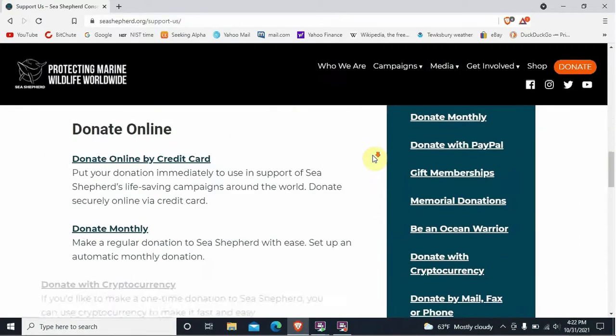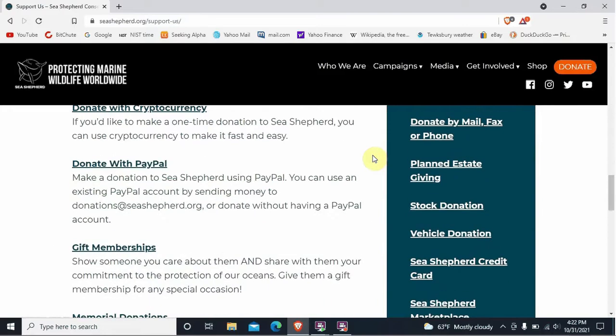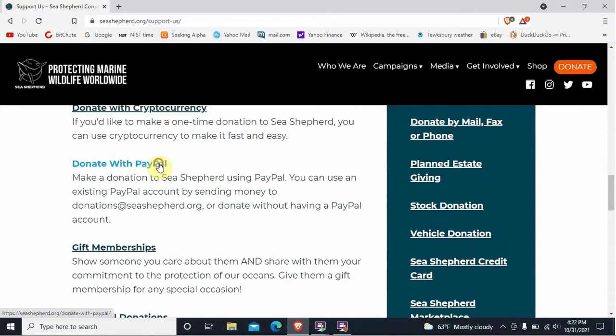It says "Donate with PayPal" — go ahead and click on "Donate with PayPal."